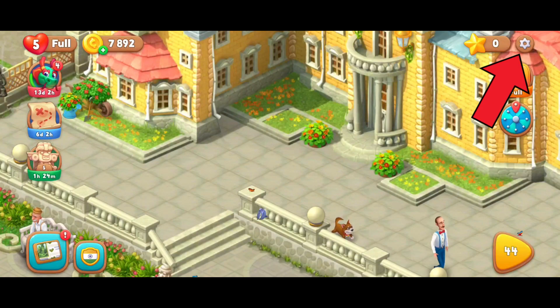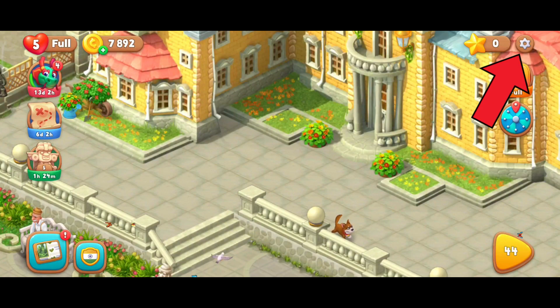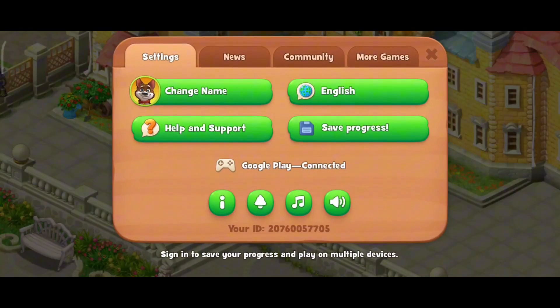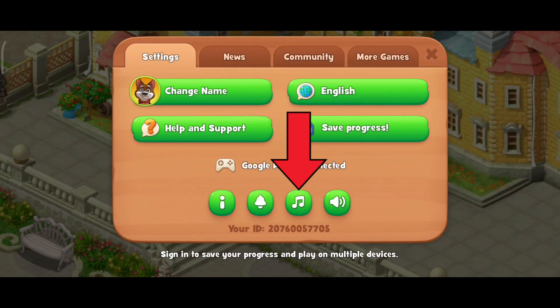First of all, click on the settings icon in the top right corner. Here you can see the music icon just beside the bell icon. Now in order to turn it off, you'll just have to tap on the music icon.